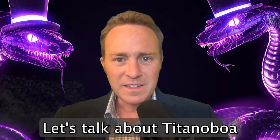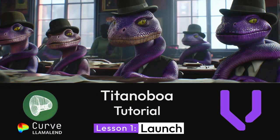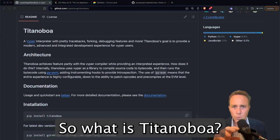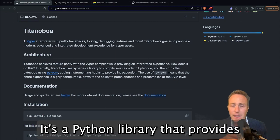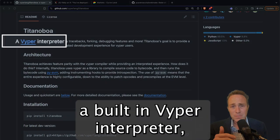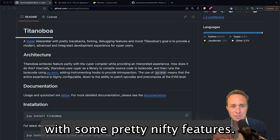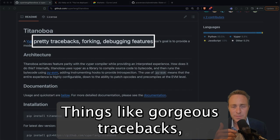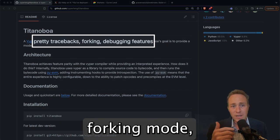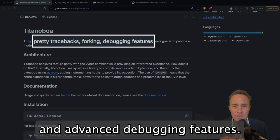Let's talk about Titanoboa. So what is Titanoboa? It's a Python library that provides a built-in Viper interpreter with some pretty nifty features, things like gorgeous tracebacks, forking mode, and advanced debugging features.